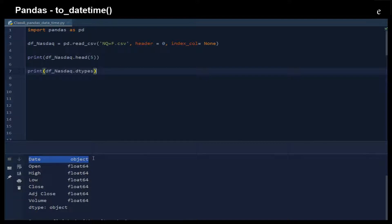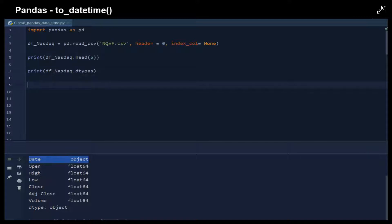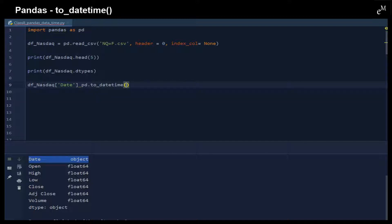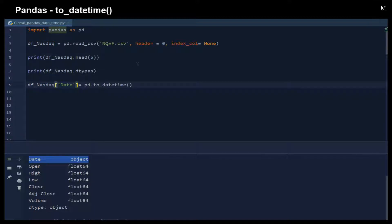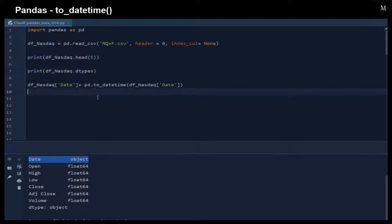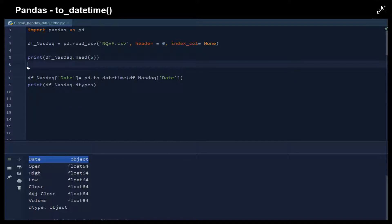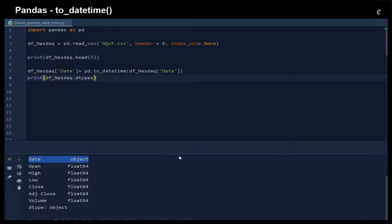In order for us to convert these date string objects into datetime types, we can use the to_datetime() function. First, we assign the result back to the date column, and then we call the to_datetime() function, passing this column into it, and assign it back. Here you can see that the object type will be changed to a datetime type.